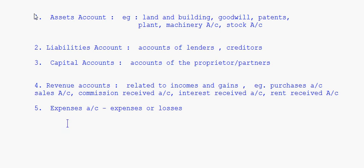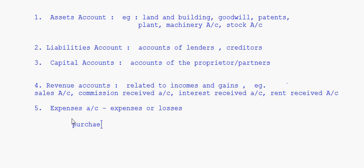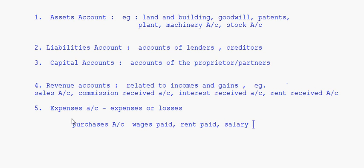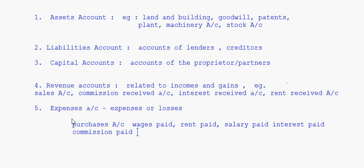Then we have expenses account — basically they are expenses or losses. Note that purchases account is actually an expense, so it will not come in the revenue account. Revenue account will have sales, and purchases will be part of the expenses account. So expenses account includes purchases account, wages paid, rent paid, salary paid, interest paid, commission paid.